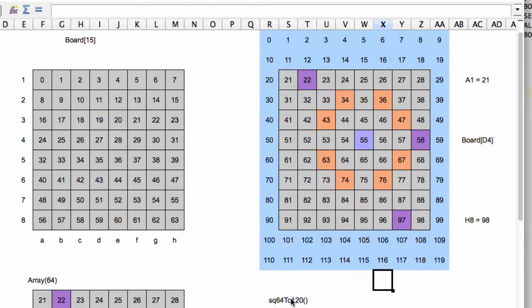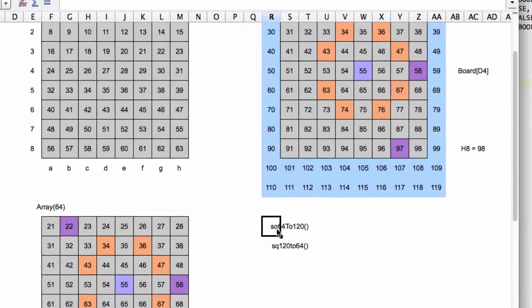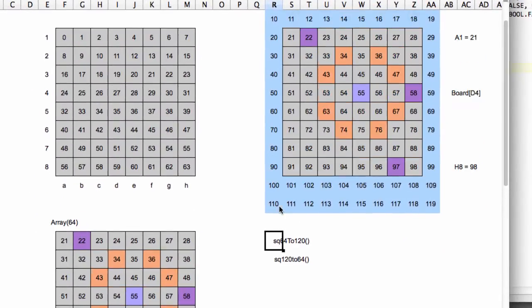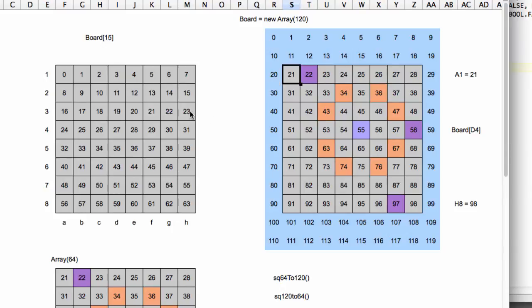And we'll do this by creating two arrays. One of them will be called square 64 to 120. So for the 64 based index 0 to 63, that will give us the equivalent square on a 120 base. So for example, if it was the square H3, which will be index 23 on the 64, that will give us back 48.